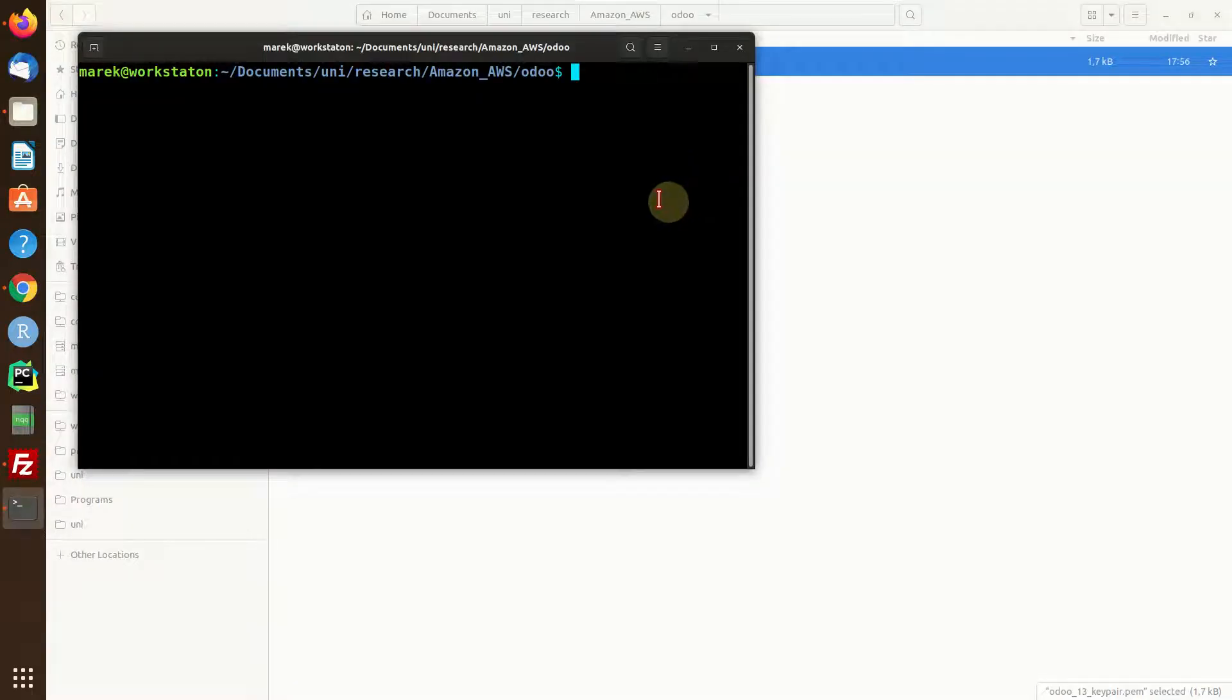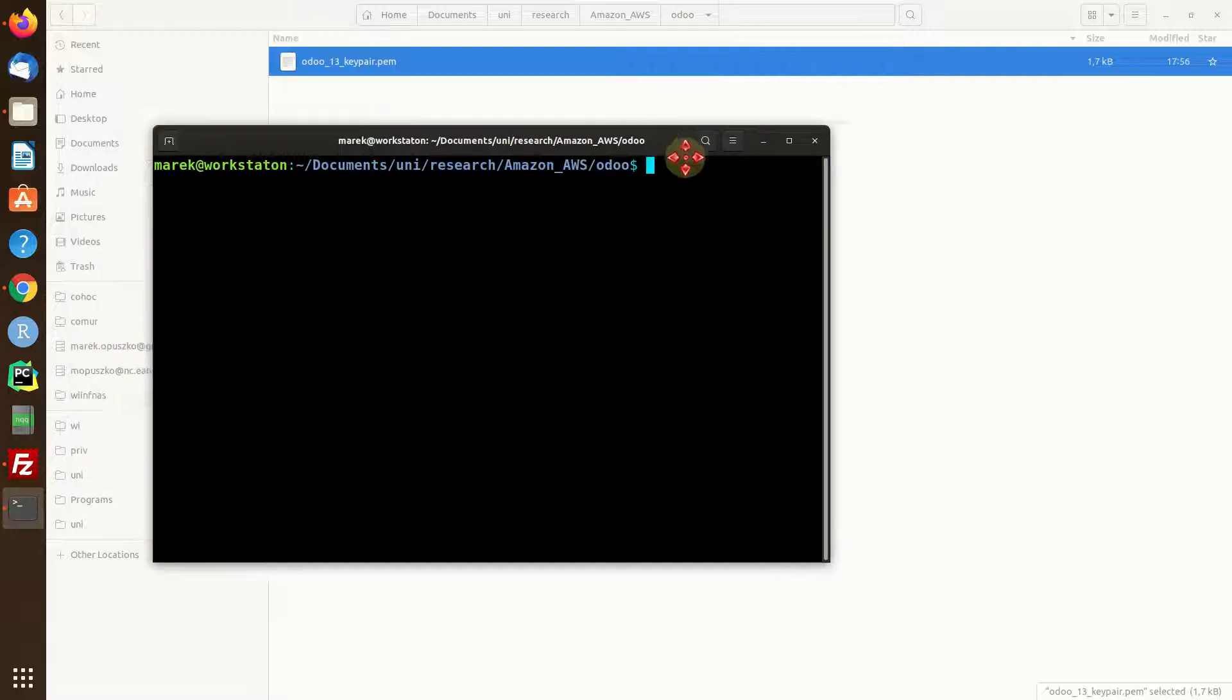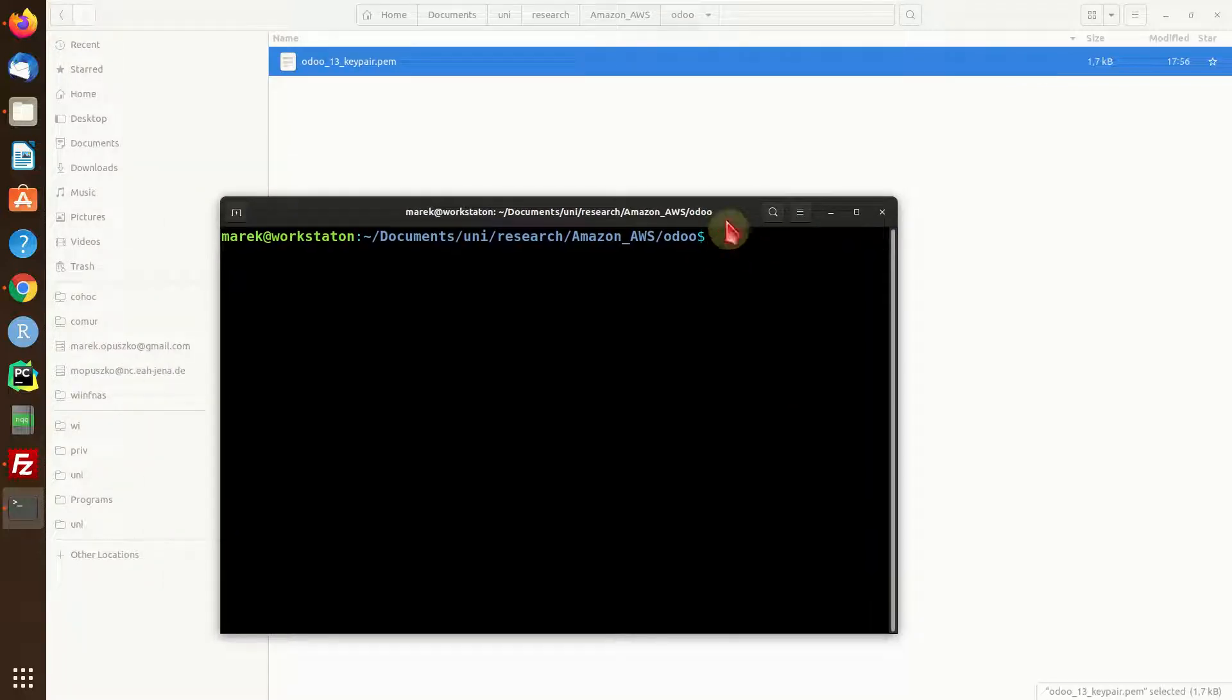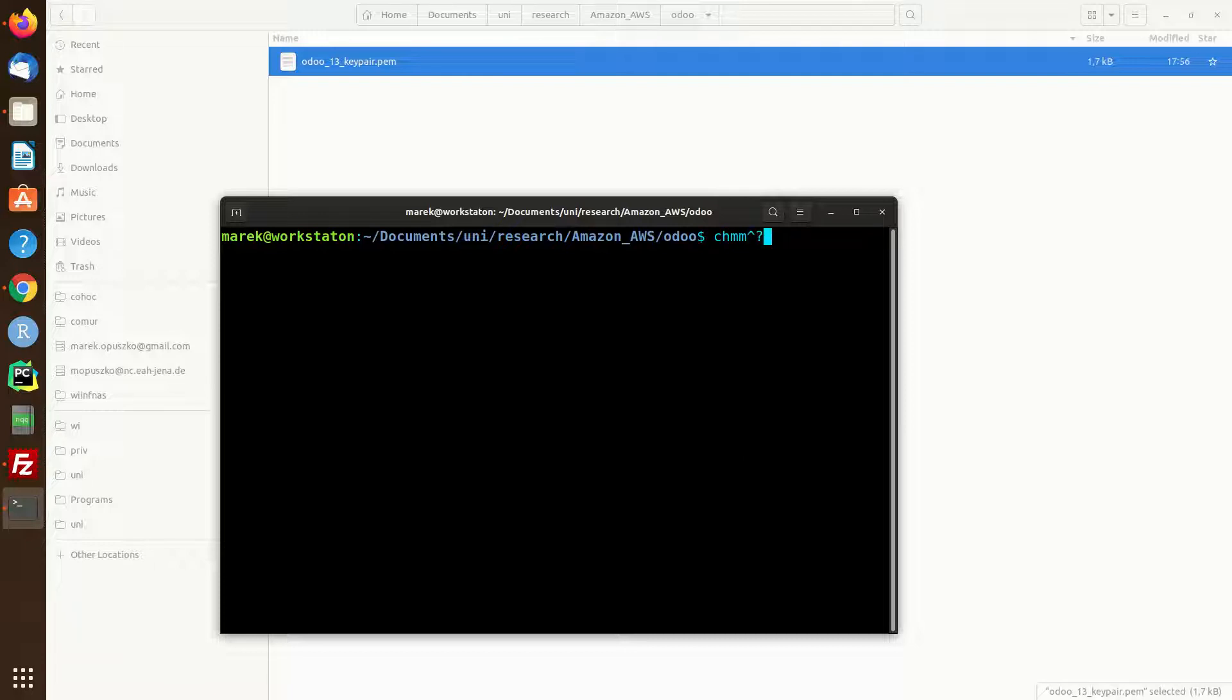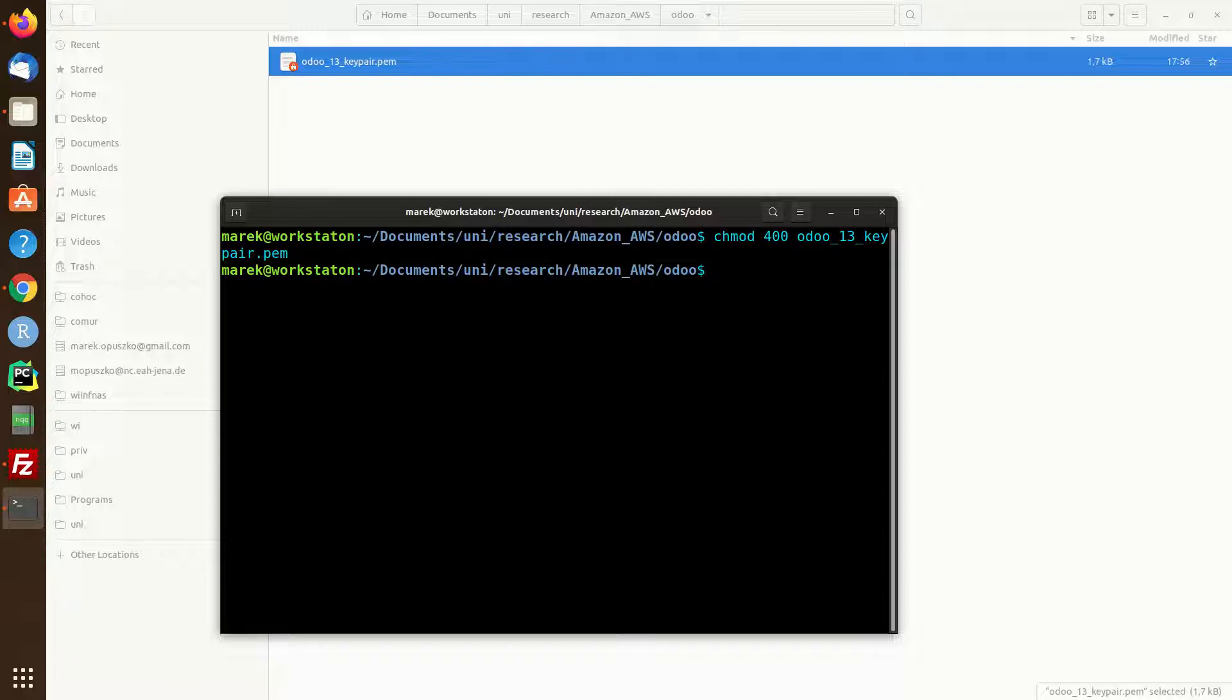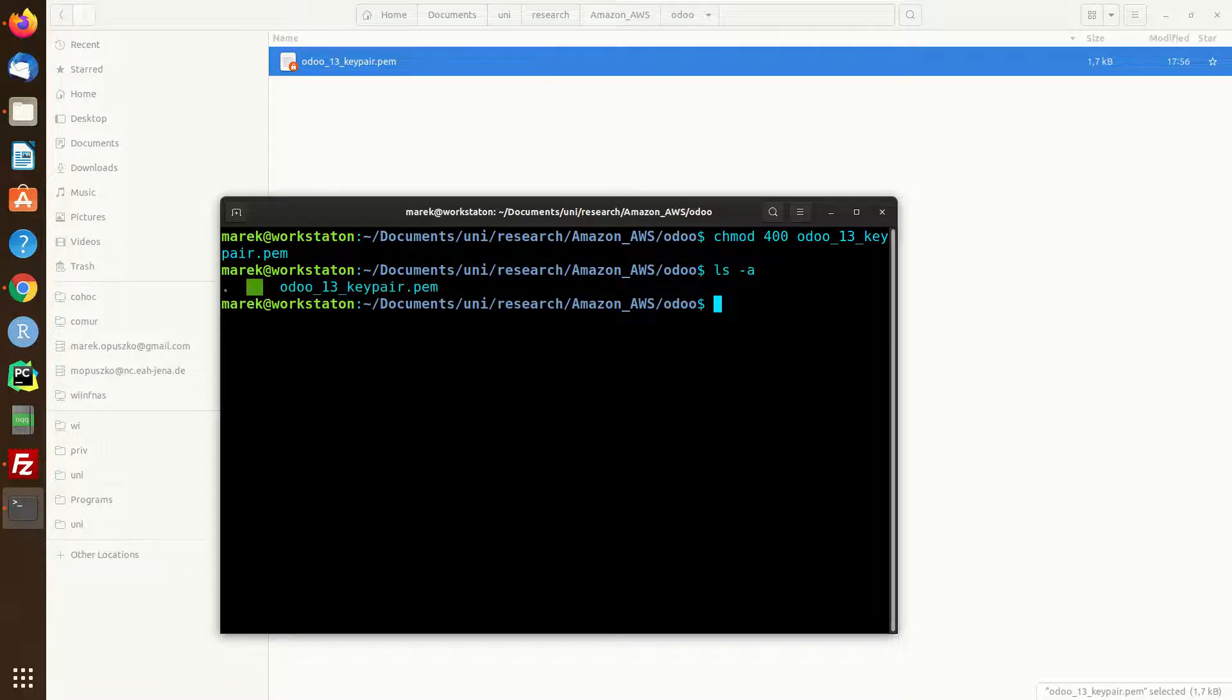We have downloaded that key pair some seconds ago, and what we're going to do, at least in Linux and I guess in Mac as well, is change the access rights of that key pair to 400, so it's read only. Otherwise our system will not allow us to use that key pair to access our machine via SSH. Alright, so let's check it out, and we're done. It's read only, okay, nice.